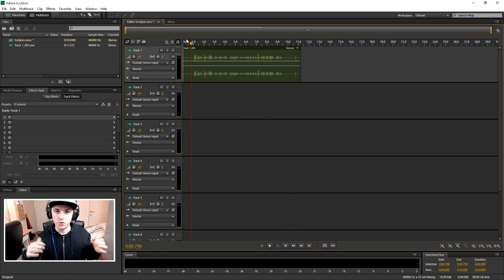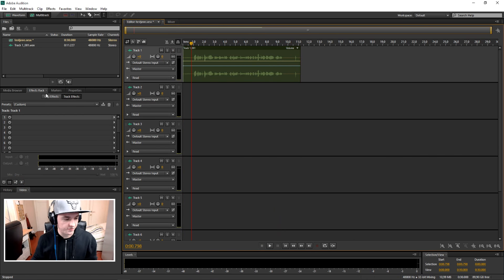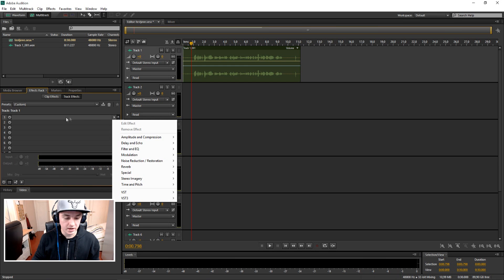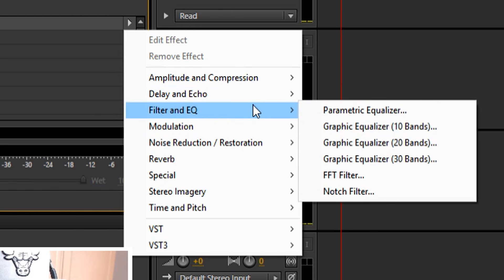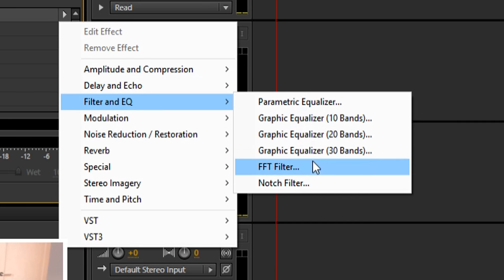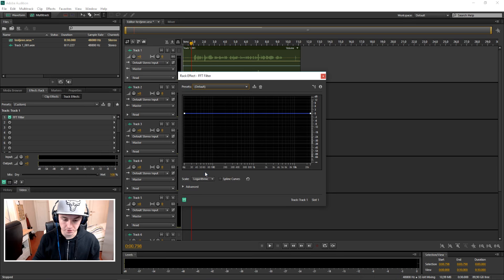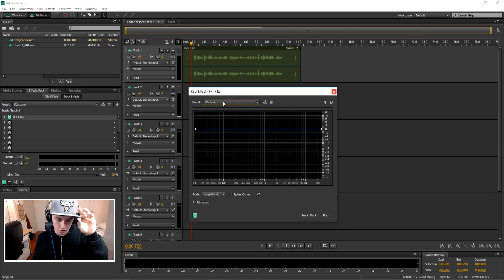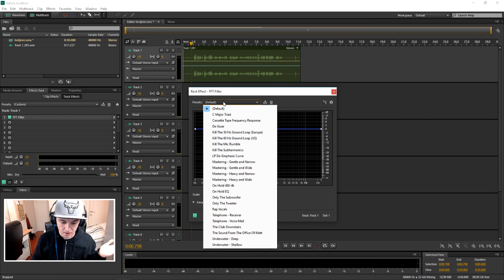Okay, that's the recording. So once you've done that you just want to go to this effects drag button. You just want to click on this arrow. You want to click on filter and EQ and you want to pick FFT filter. And then this menu pops up, this box, and then you just want to pick telephone.